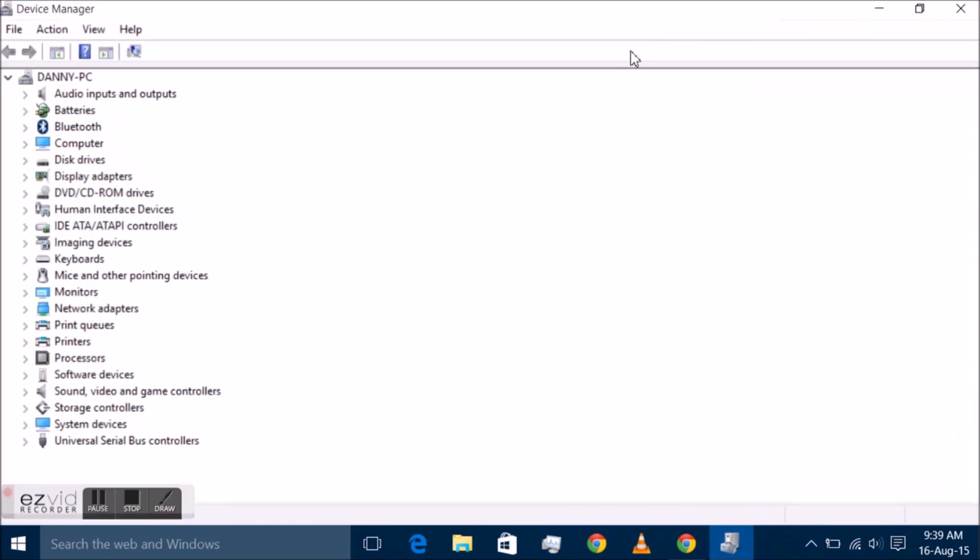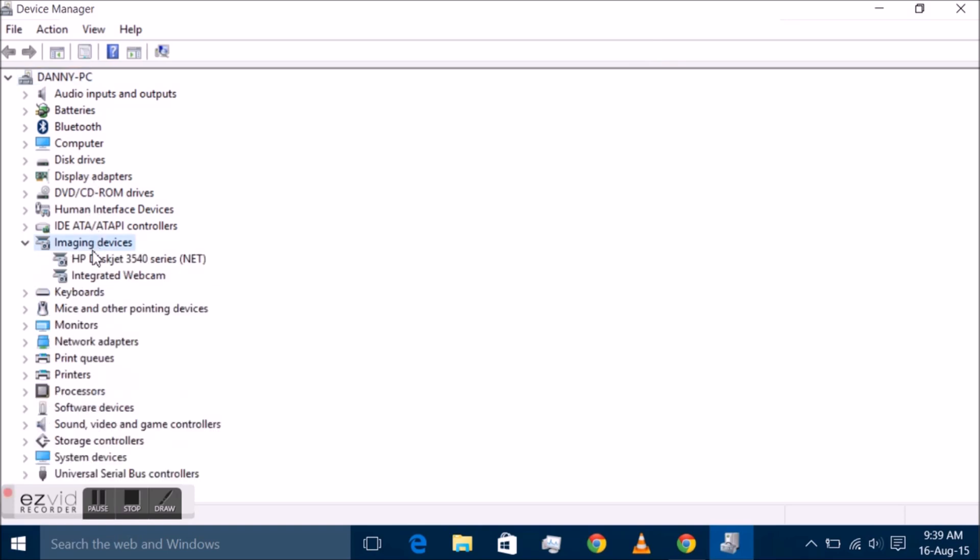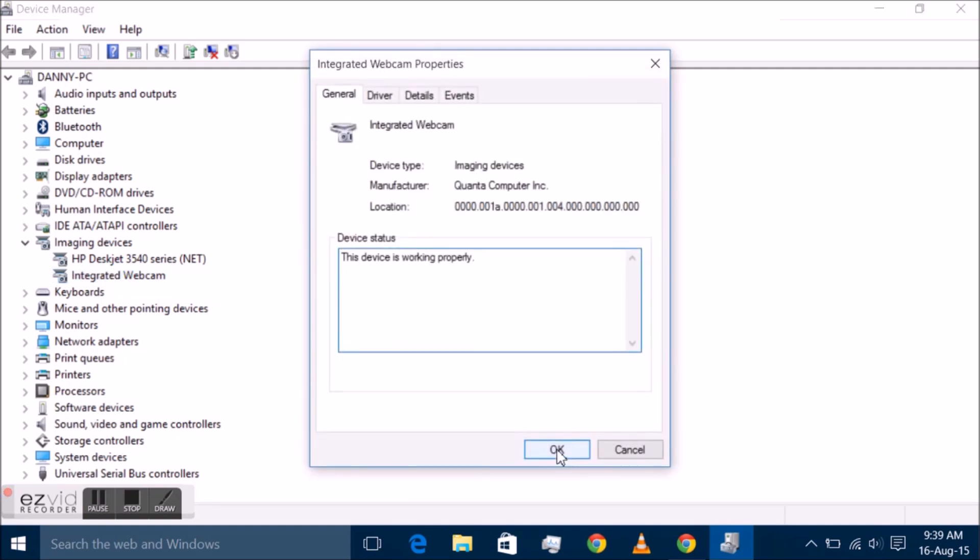Tap on the Windows key to open the start menu or start screen, type 'device manager' and select the first result from the list. If everything worked out fine, the Windows Device Manager should open.